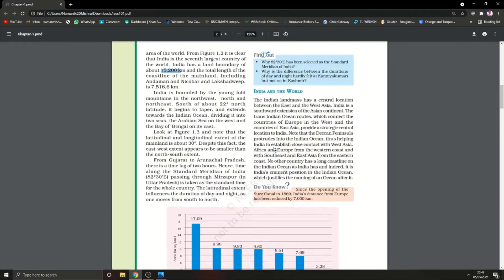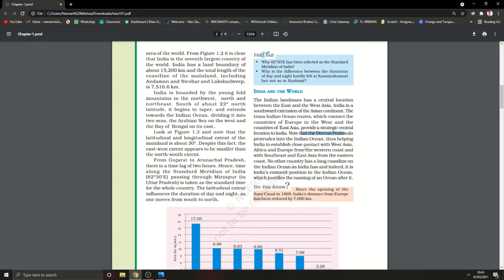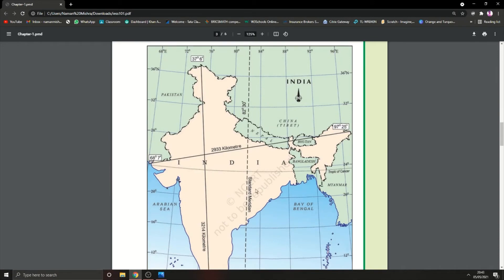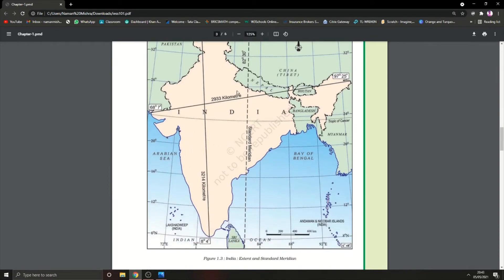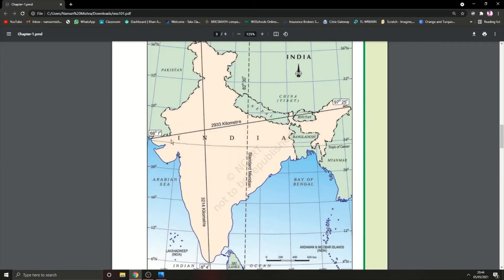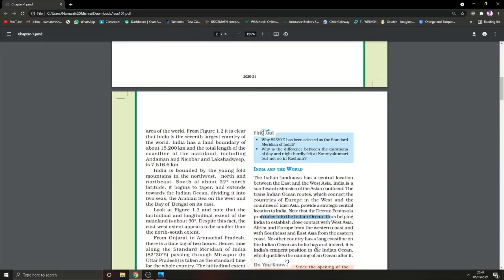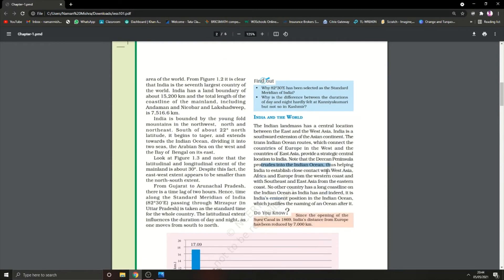It connects the countries of Europe in the west and countries of East Asia, providing a strategic central location to India. Note that the Deccan Peninsula protrudes into the Indian Ocean. This whole area is the Deccan Plateau. Because it's a peninsula, meaning it's covered with water from three sides, we named it peninsula.